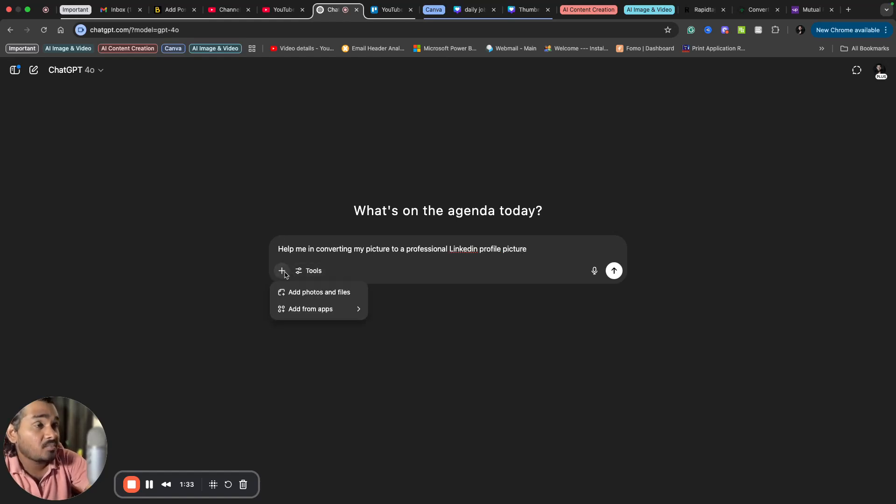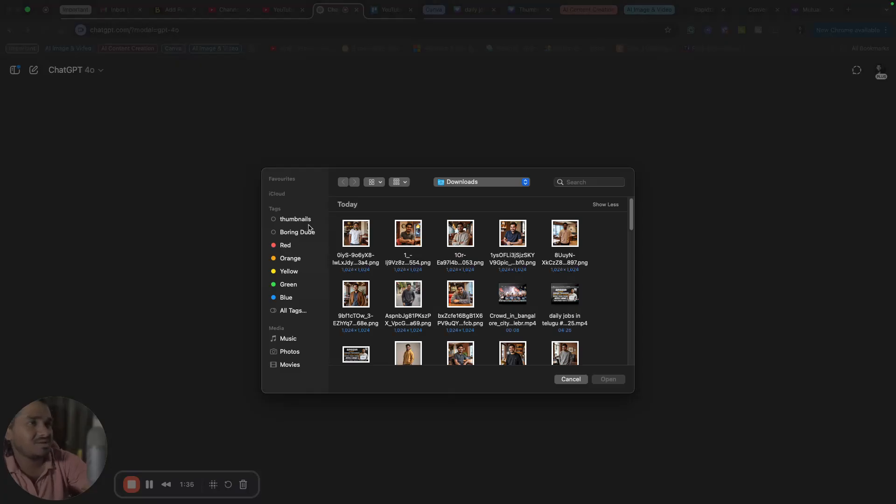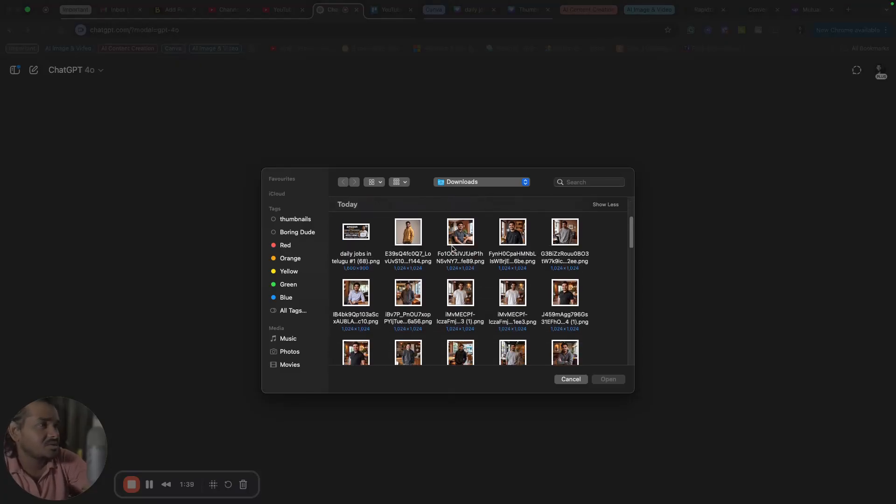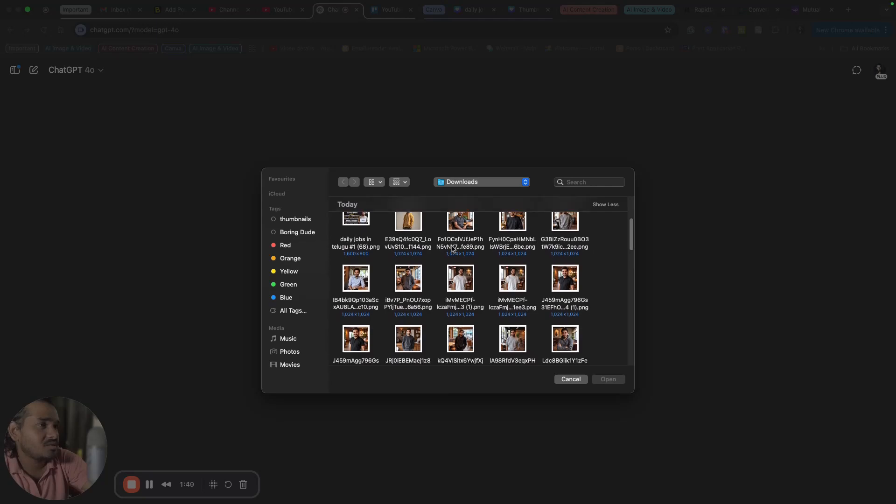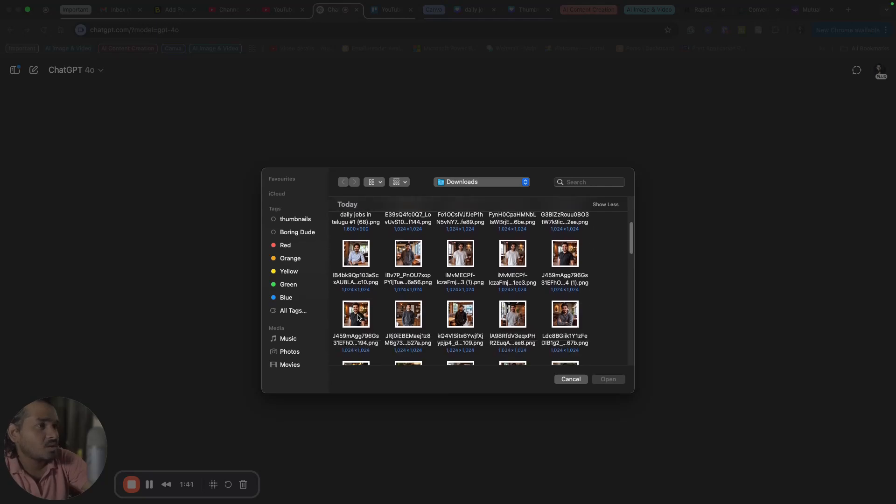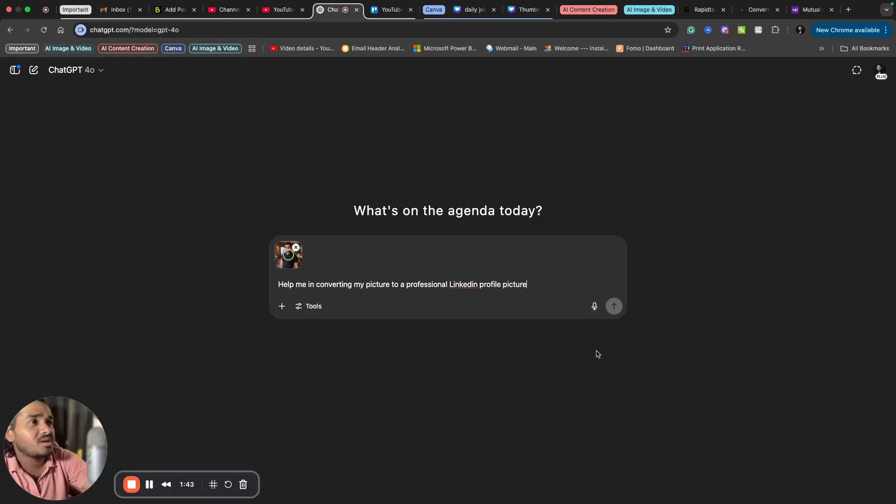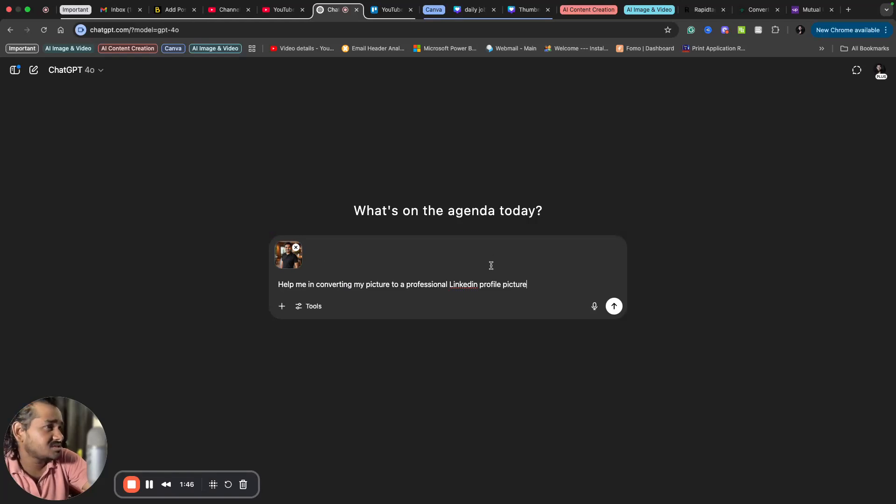And I'm uploading one of my images. You can use any image, you can use your image from a camera as well. It's not a big deal. I'm uploading one of my images where my face is clearly visible. So that's important.